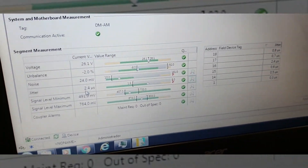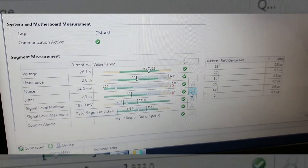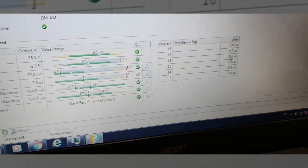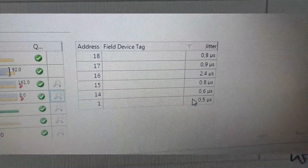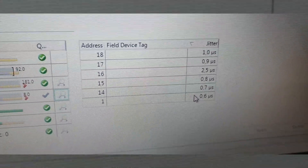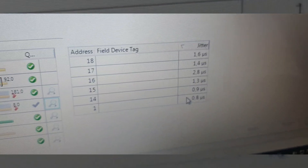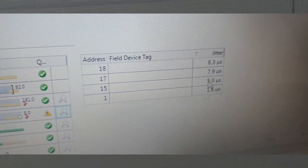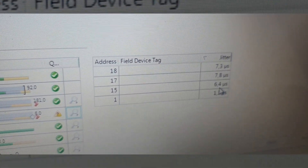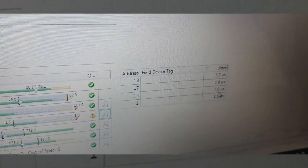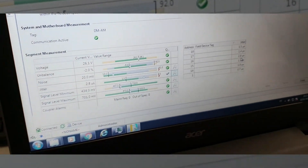Let's see jitter now. Jefferson is going to input a jitter fail into our network. Look at the jitter of the instruments — as he increases the jitter, you can see it increasing from each instrument. As soon as the jitter gets too high, look at the problem it inserts into our network. How important it is to analyze the network!